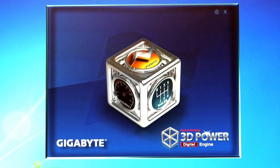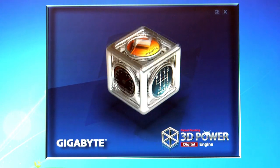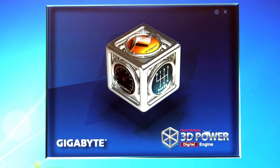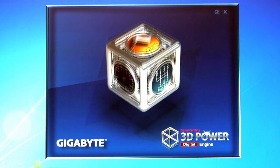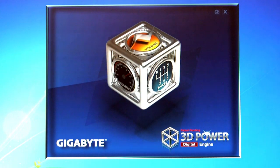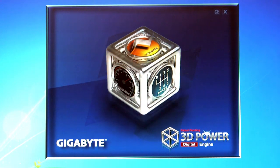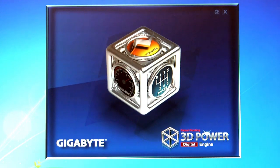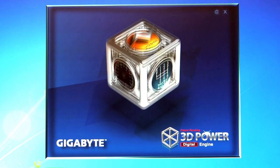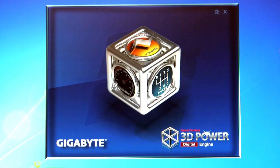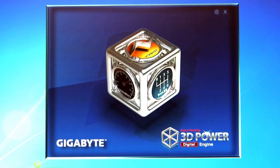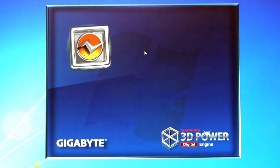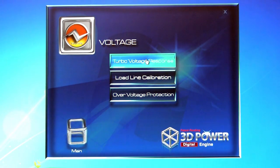One of the other pieces of software that we want to show you today on the Gigabyte Z77X-UD3H is their 3D Power software. This is their Windows tool that allows you to adjust the 3D Power systems that are in the BIOS, but directly through Windows. As you can see here, this is the entry screen for the 3D Power software. You have the bouncing cube with the different features here. As soon as you mouse over it, it's going to stop bouncing, which is nice, so we'll just keep the mouse there. You have the different options at the top. You have your voltage, you have your phases here, and then you have your frequency.